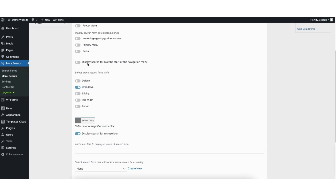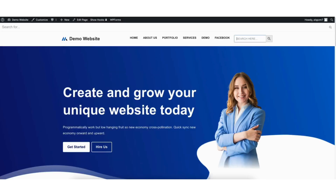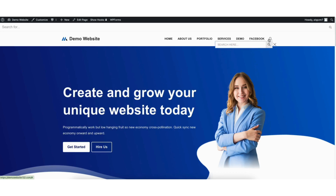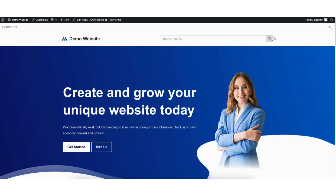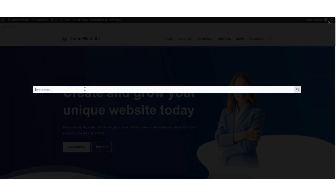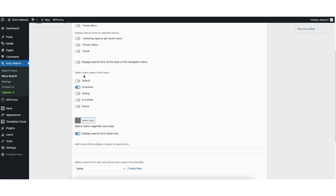You can choose to display the search form at the start of the navigation menu. You can select a menu search form style — I'll show you an example of each. Here's the Default search form. Here's the Dropdown search form. Here's the Sliding search form. Here's the Full Width search form. And here's the Pop Up search form. I'll choose Dropdown.